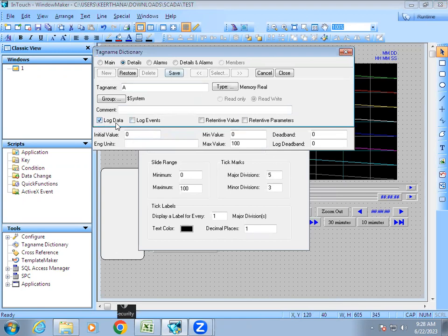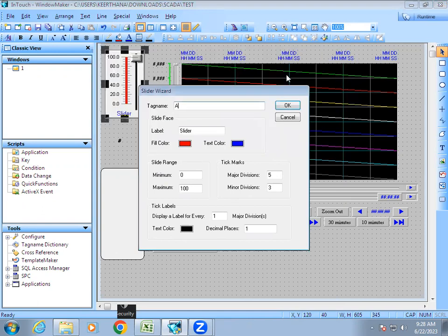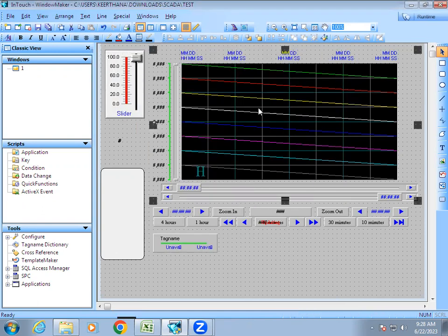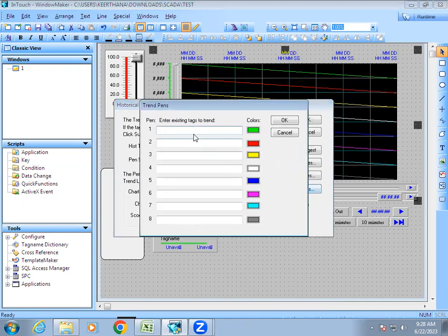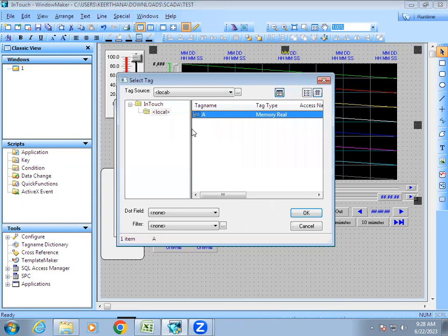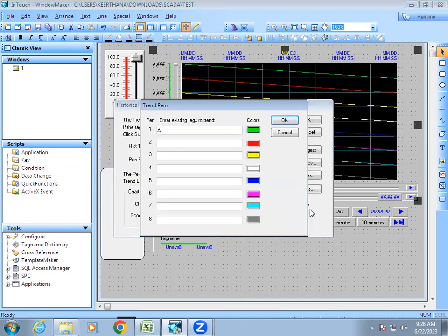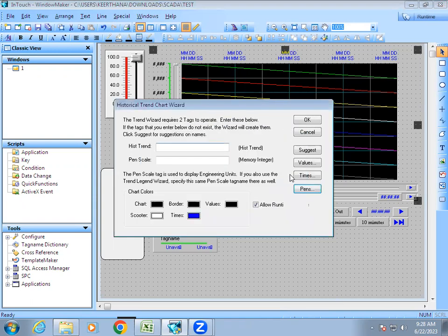By enabling Log Data, the historian file will store the past data and the graph will be able to display it. Once Log Data is enabled, if you double-click the chart and go to Pens and double-click there, it will now display your tag name. Select it and give OK.